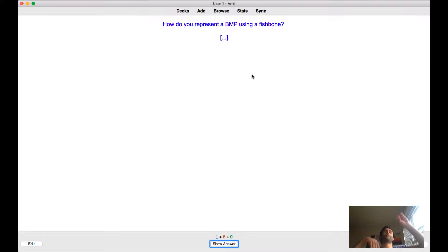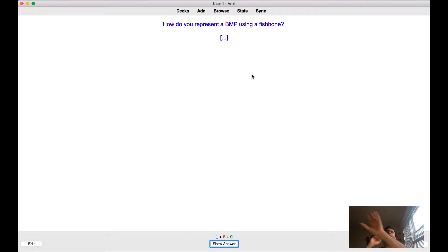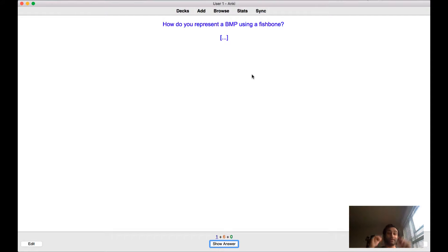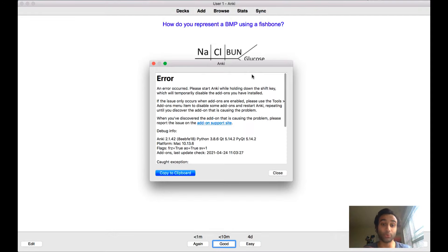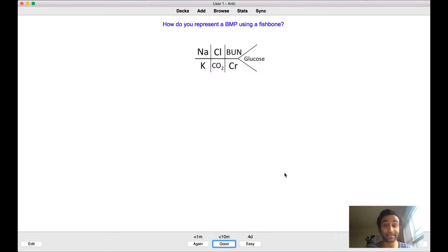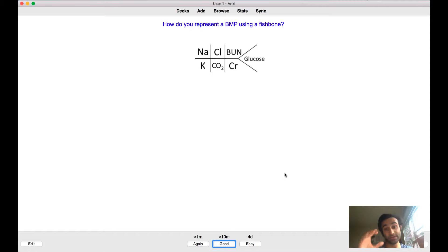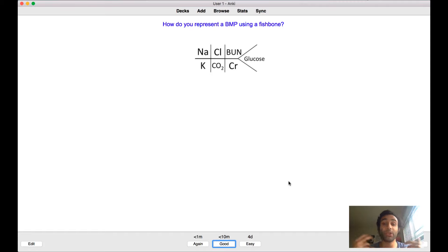So now you actually should have cards that include how do you represent BMP as a fishbone? And now you physically have to remember, oh yeah, remember it's sodium, chloride, BUN, glucose, potassium, bicarbonate, creatinine, right? Like you physically have to recreate it in your head. And you also connect everything together by taking those discrete pieces of knowledge and physically doing the small image occlusions as well. So hopefully that makes sense.